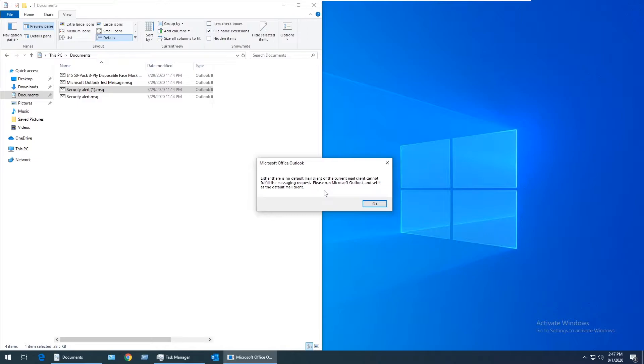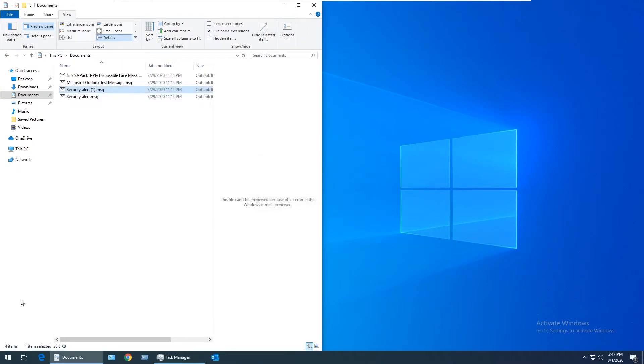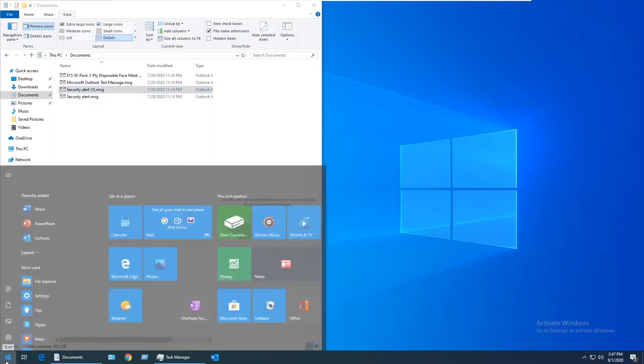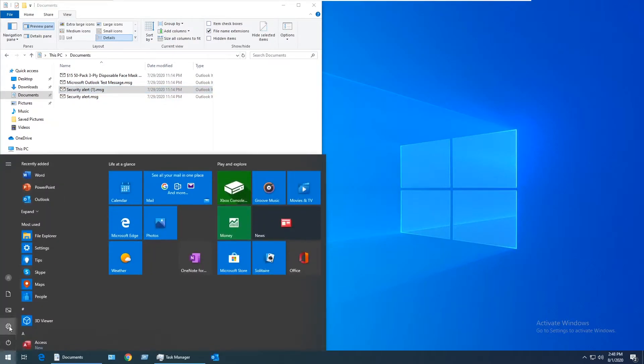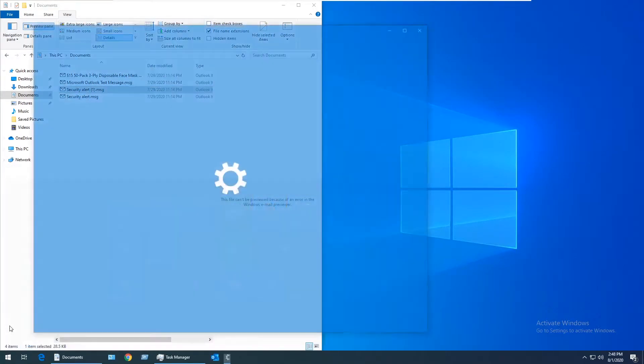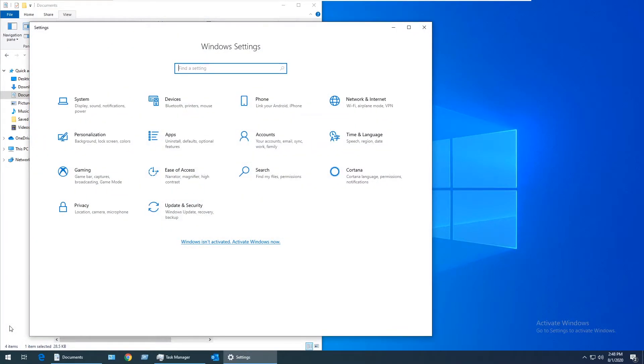It's pretty quick and easy to confirm that Outlook is set as the default mail client, so I'd recommend checking that first. To do that, close out of the error message, click on the Start button, and go to Settings. The view you have might be different depending on your Windows 10 version.